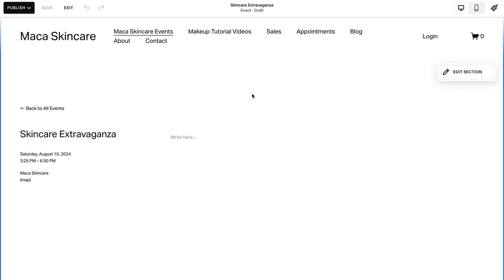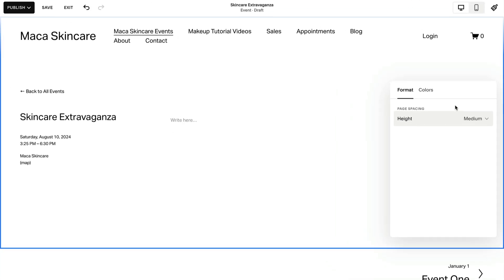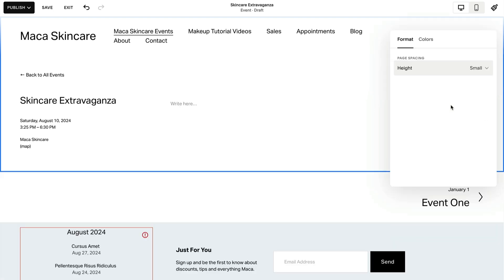To style your event page, click the pencil icon. Here, you can change the page spacing, as well as the color theme of your event.